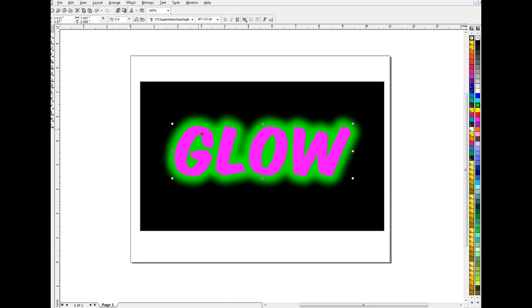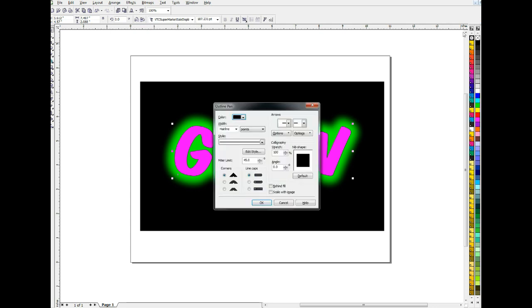And once we get it the way we want it to look, you may or may not want to do one last step to give it a little bit more punch. Depending on the effect you want to achieve, you might want to give that text a black outline. And I'll do it at, let's see, what do I do, nine points I guess.